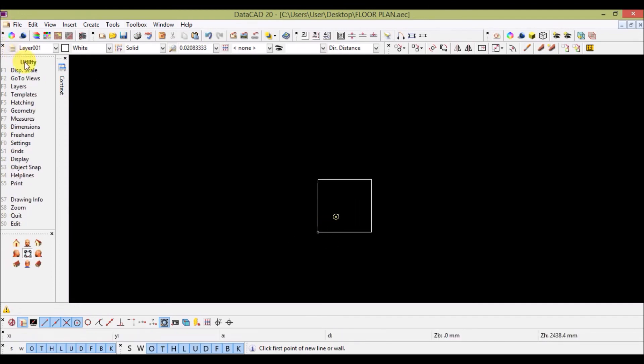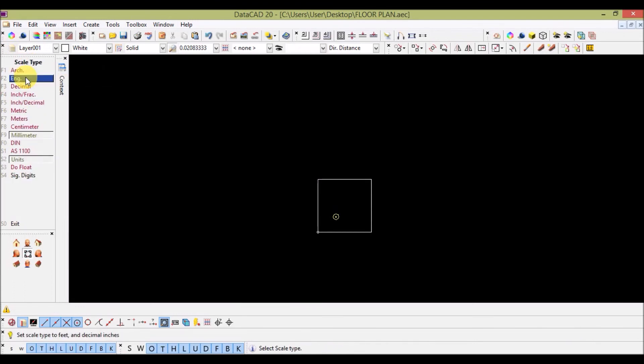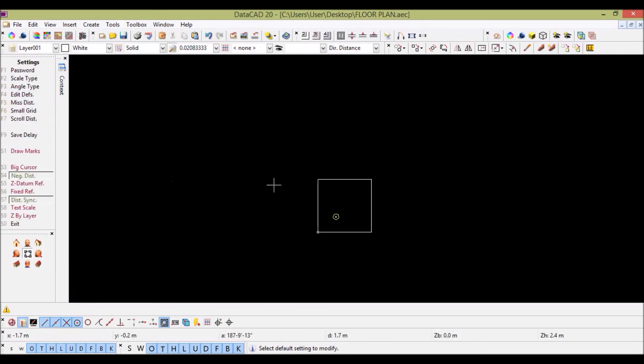Let's now again choose scale type and switch it to meters. I click on meters. Now my drawing is directly converted to meters.